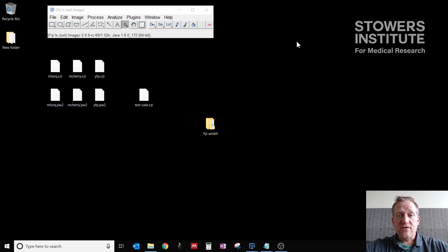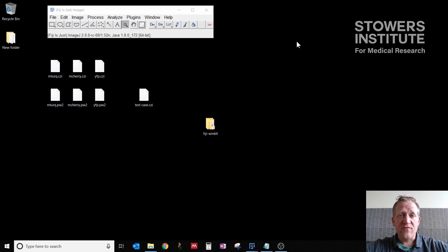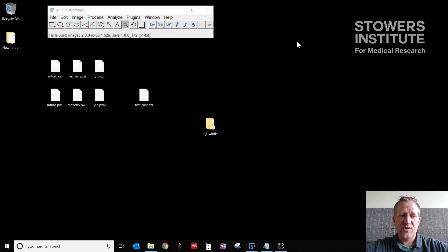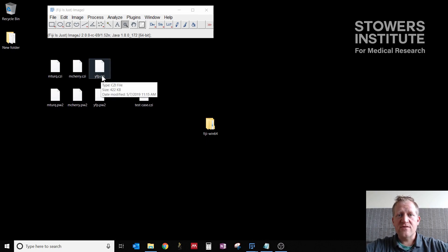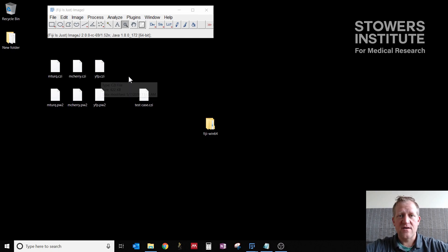So today we're going to cover linear unmixing. This is a process by which you can remove competing fluorophores from your sample. Today we have Pombee cells that express mTurk, mCherry, and YFP. And we want to get rid of those competing fluorophores and separate them into their own channels.